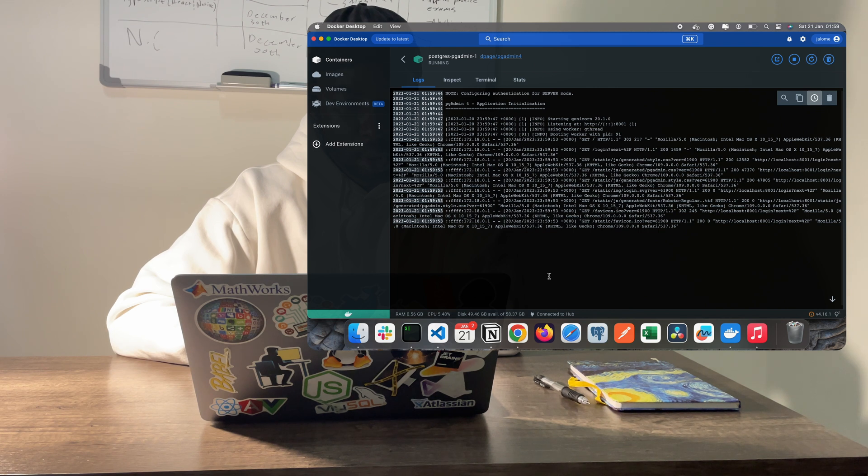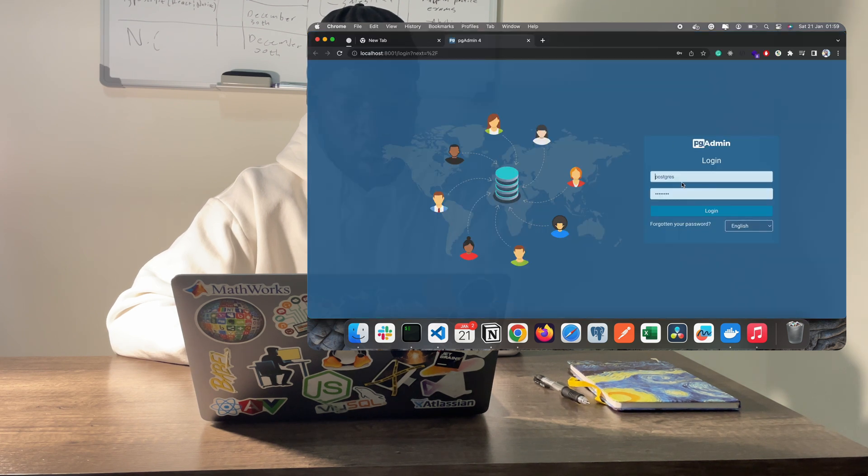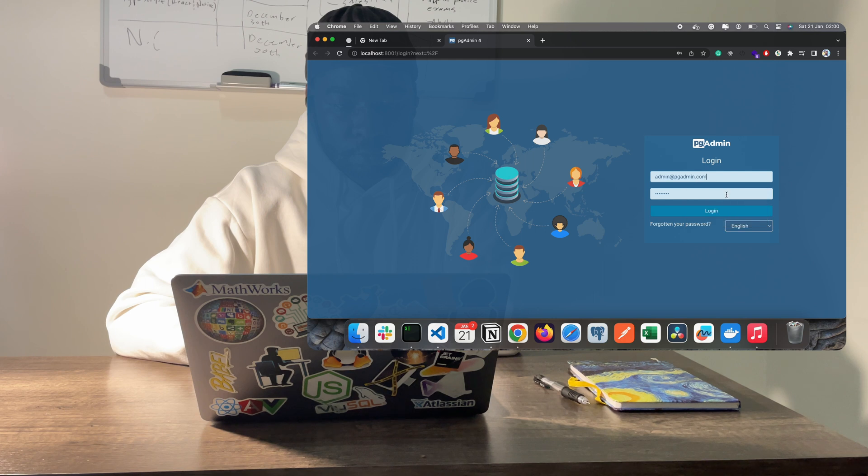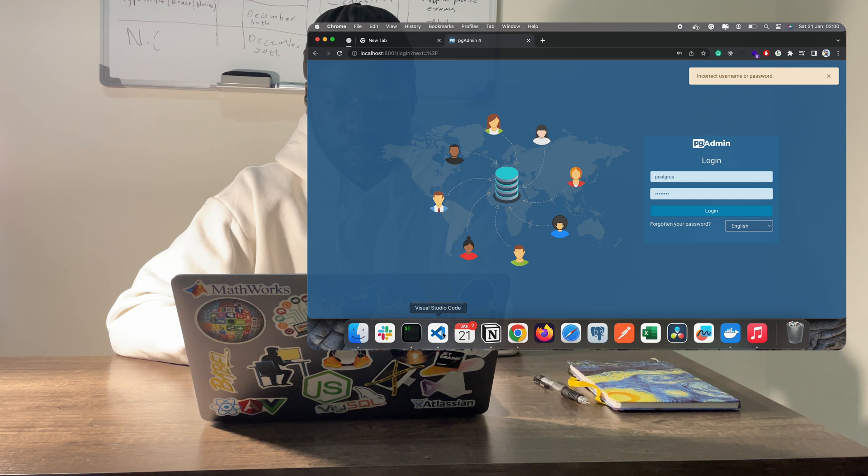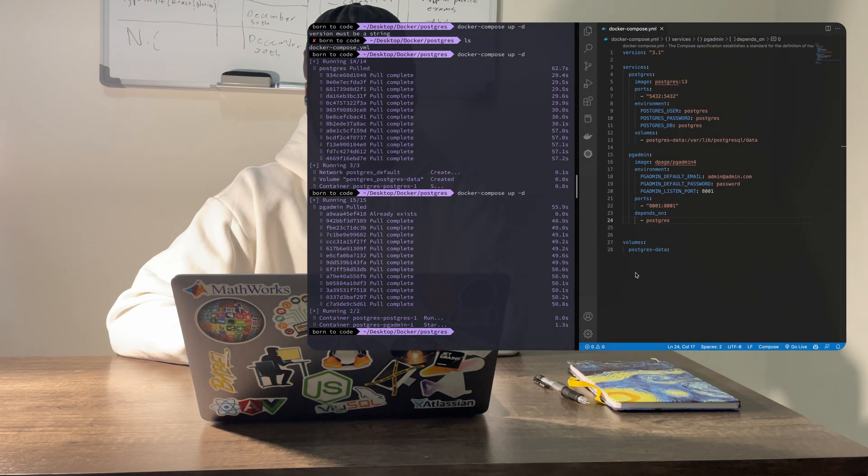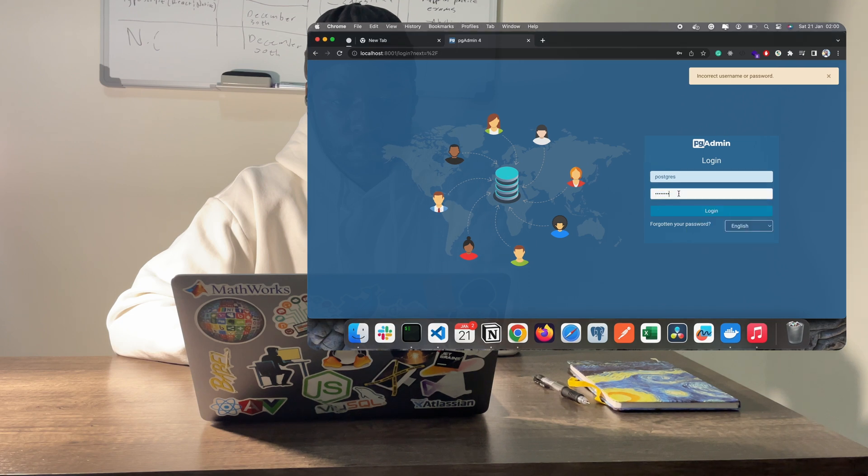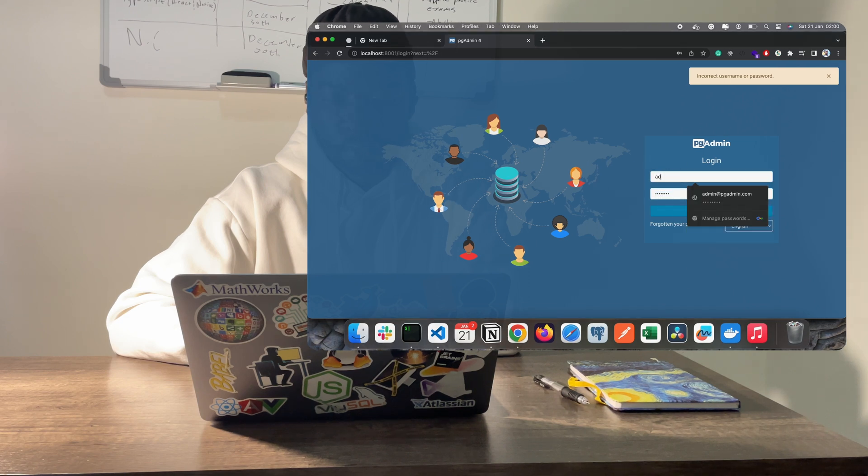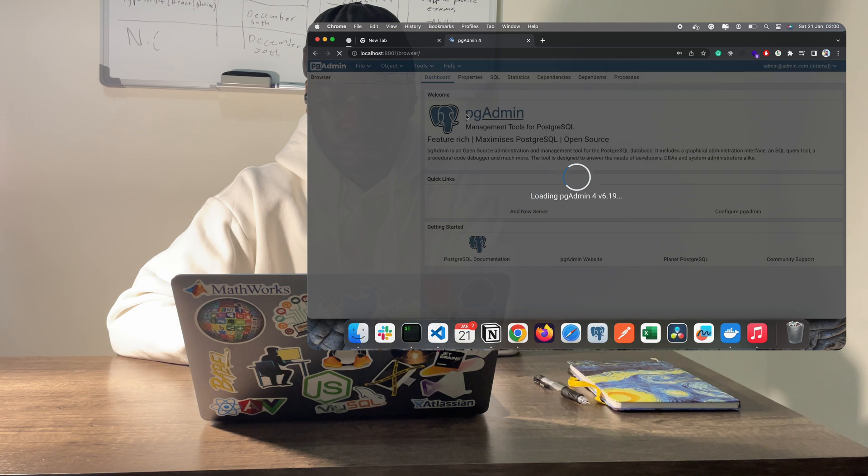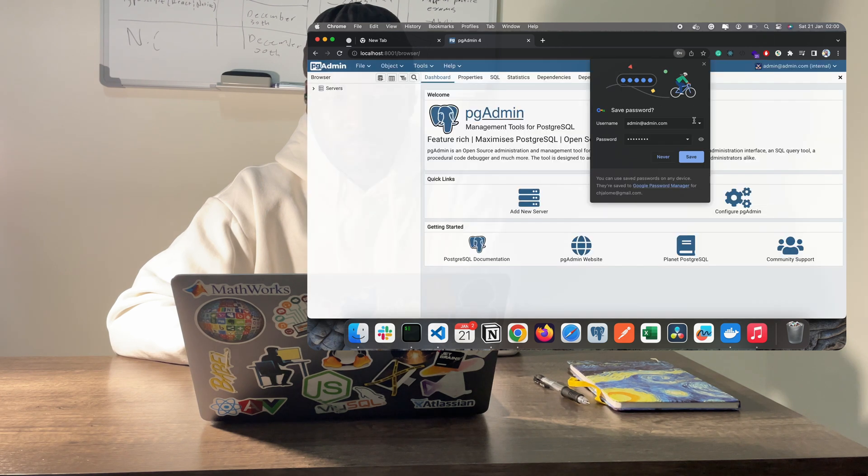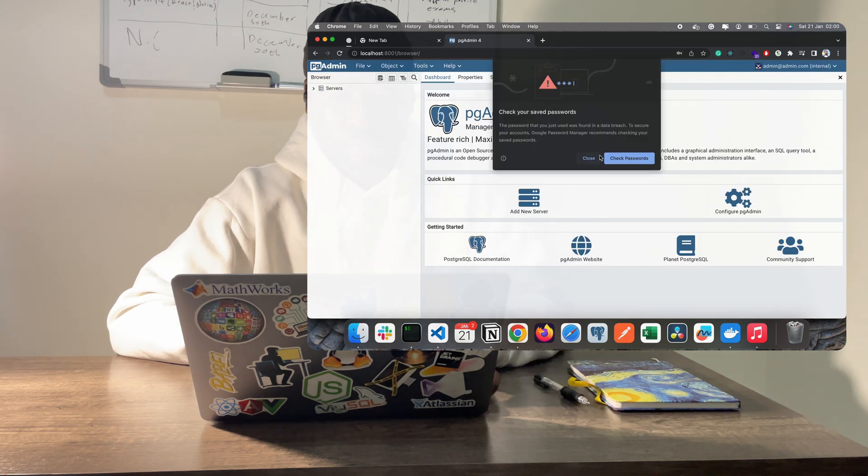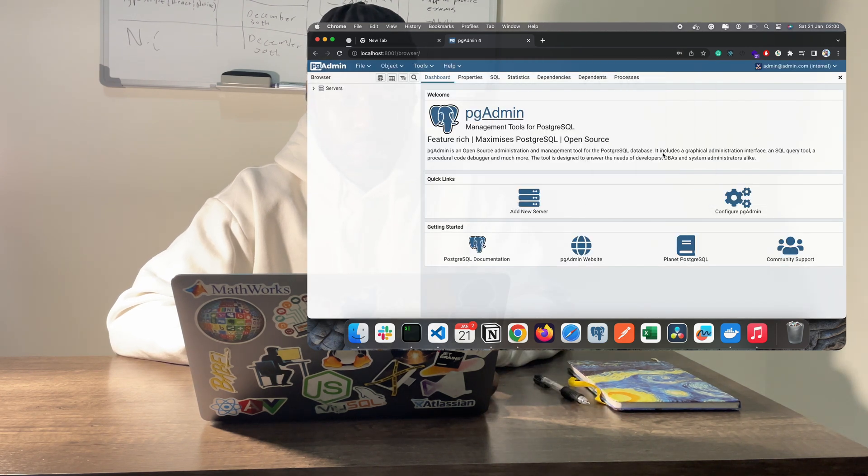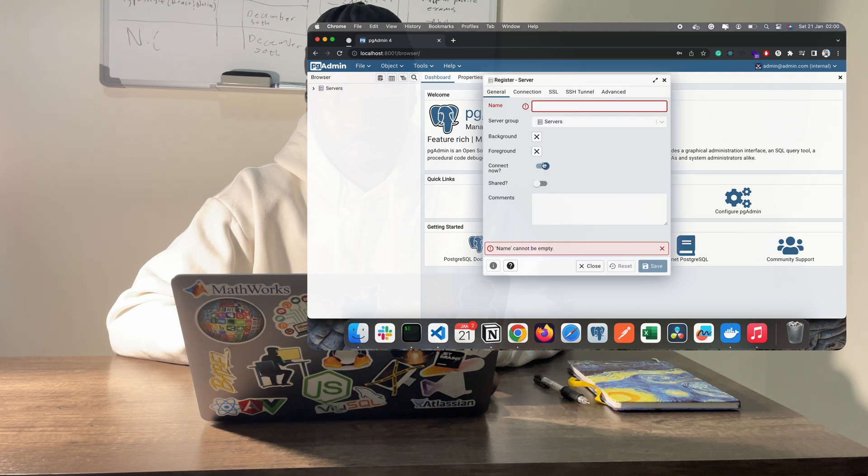In your browser, visit localhost:8001 to sign in to pgAdmin using the following credentials specified in the docker-compose.yaml file: email admin@admin.com, password is password. From here, you can go ahead and add your database.